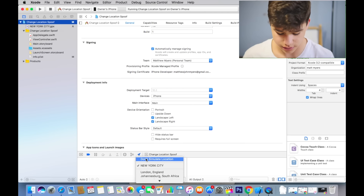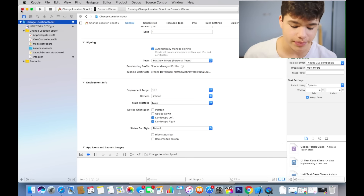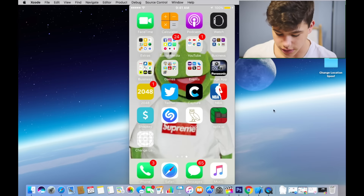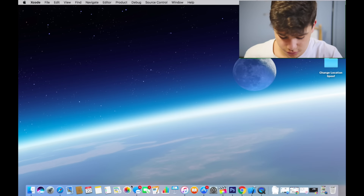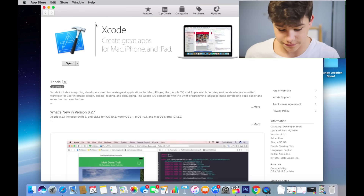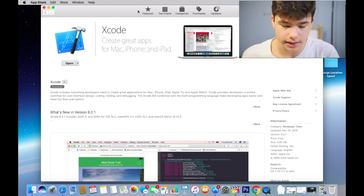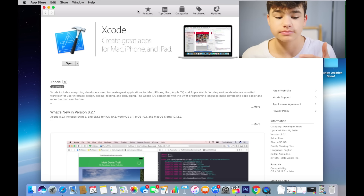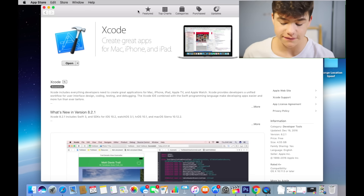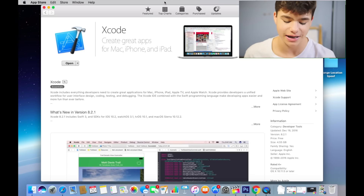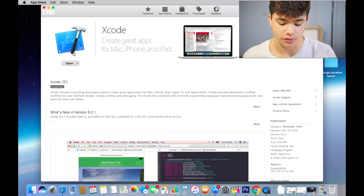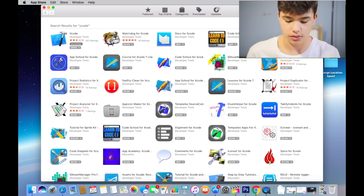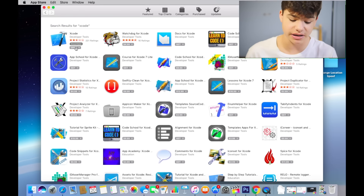To turn it off, you simply go back in Xcode and click 'Don't Simulate Location.' Now, to make the app: first you need a Mac — if you don't have one you're out of luck — or you can use VMware Player, which lets you run Mac on a Windows computer. I tried this before for a different project and it works. You're going to search for Xcode in the Mac App Store and download it immediately, then continue watching.